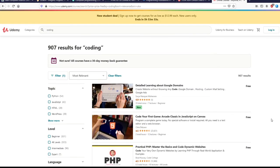And then finally, we have Udemy. Udemy also isn't just coding. It offers a whole bunch of different things, but under their coding...